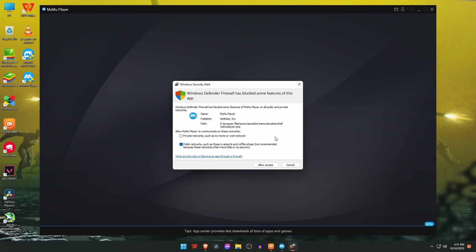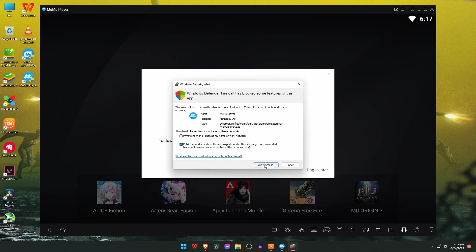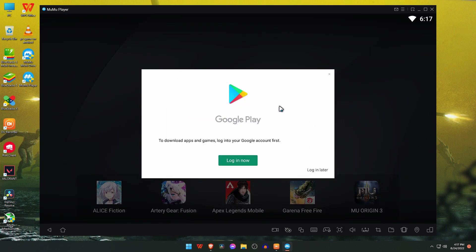Windows Defender will ask you for permission for MuMu emulator. Just allow the access. Now you have to login with your Google account.